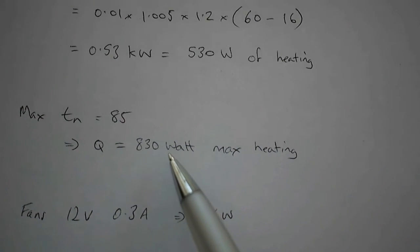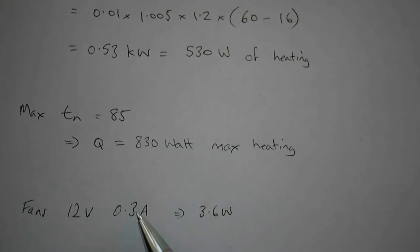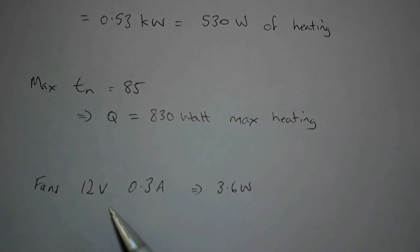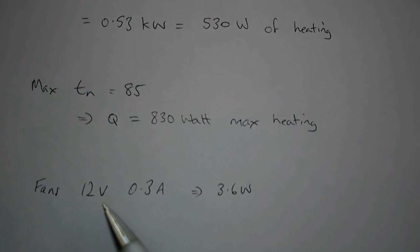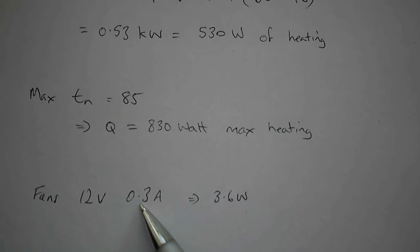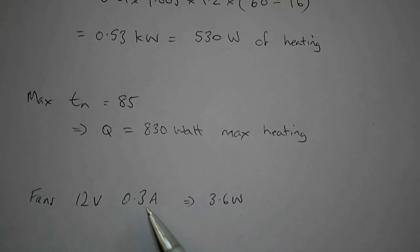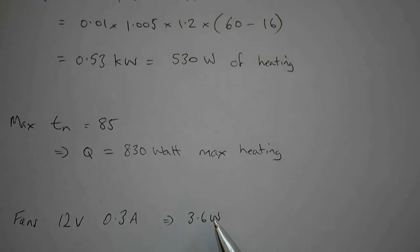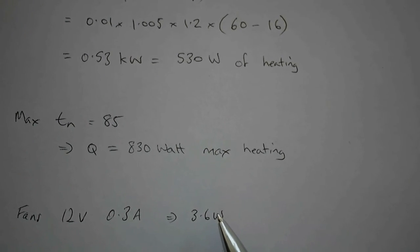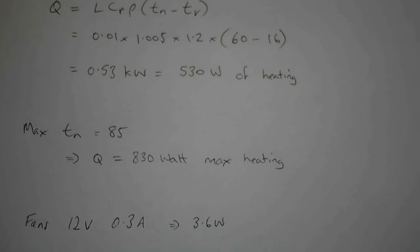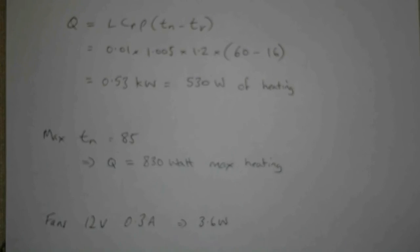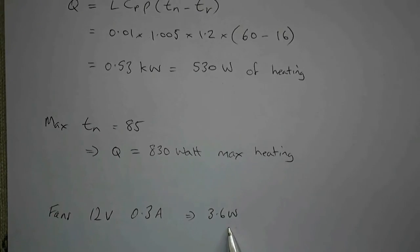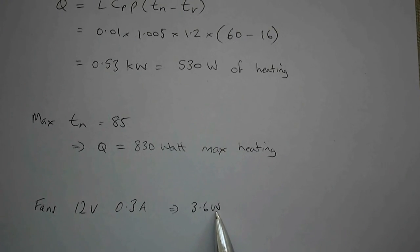For reference, the fan runs at 12 volts and uses a maximum of 0.3 amps, so that's about 3.6 watts. Although whenever it's running, we're generating electricity from photovoltaic cells on the house, so that's really electricity from the sun as well.